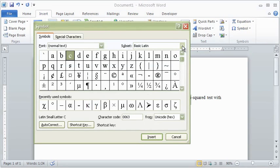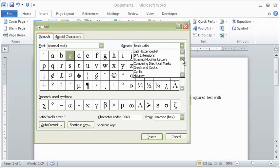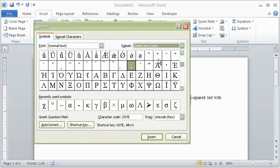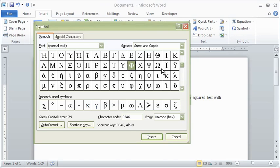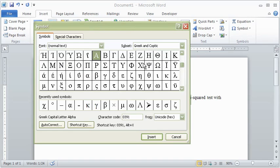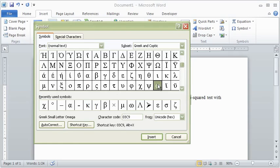You can search more quickly by selecting the subset of Greek and Coptic letters. Notice that the list begins with capital letters, alpha through omega, but statistical symbols are usually composed of lowercase Greek letters.